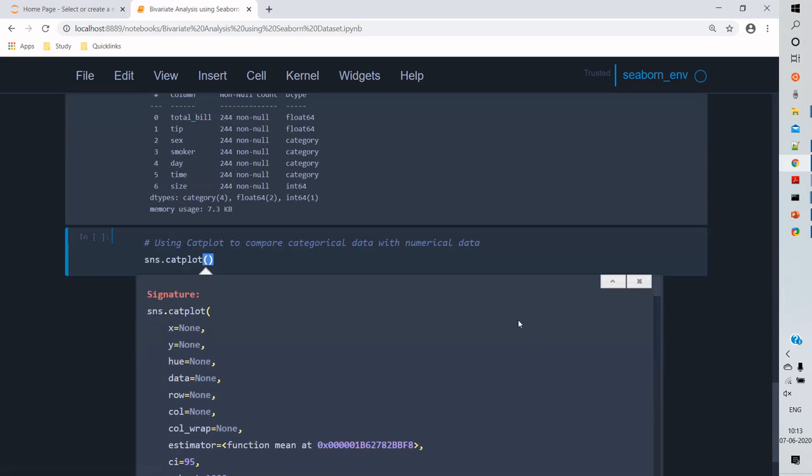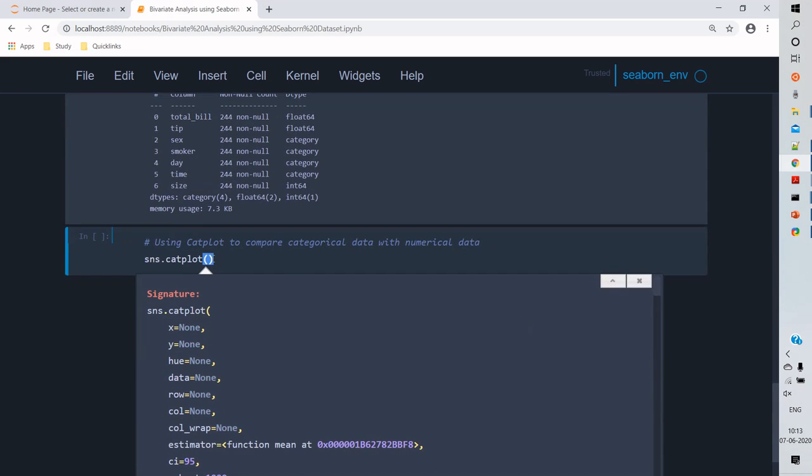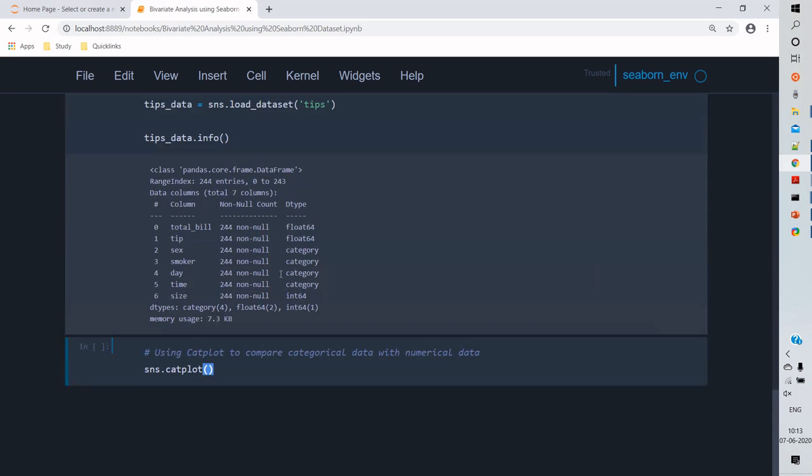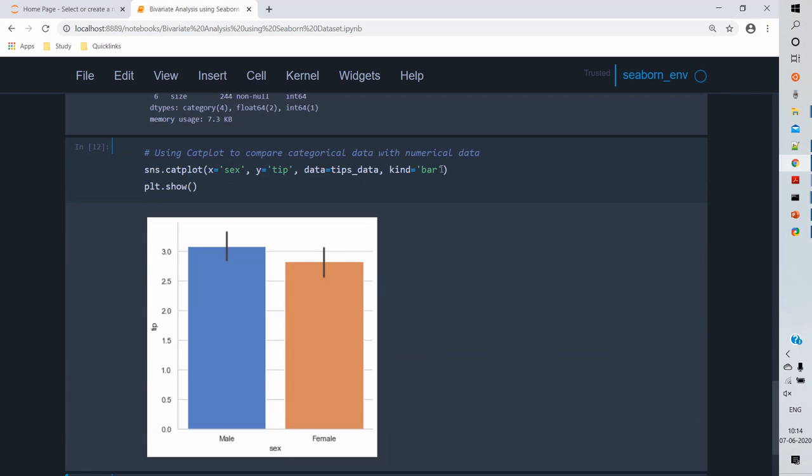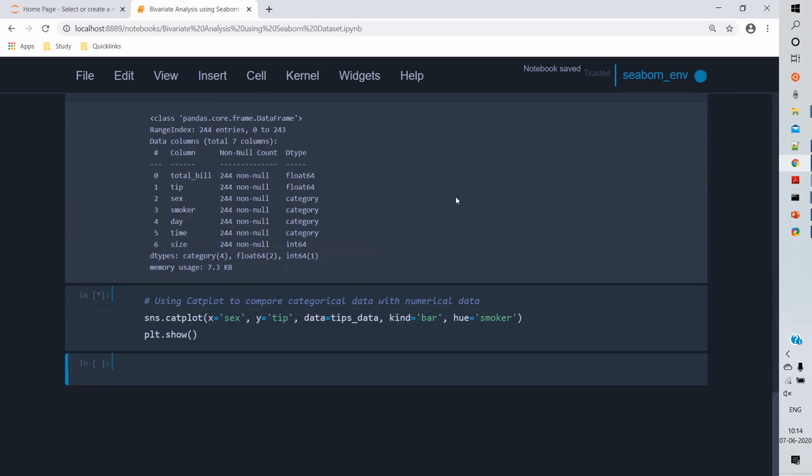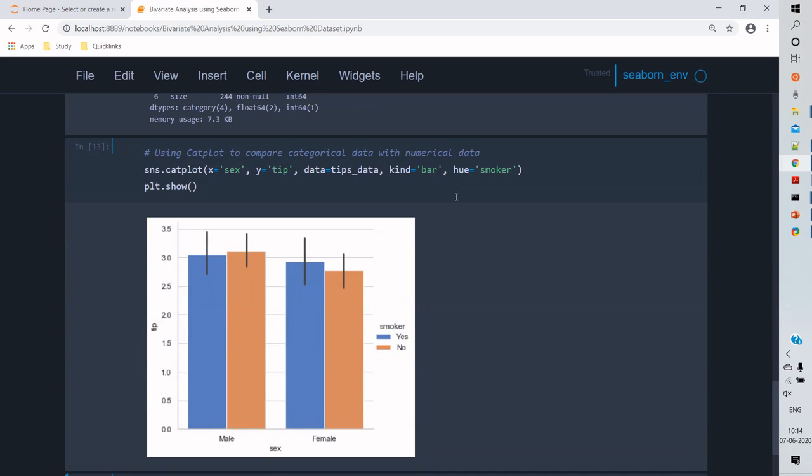For this comparison I'm gonna use catplot. Catplot means categorical plot. So here I'm gonna provide x as gender and y as a tip. For any categorical plot we need y as a numerical data because that gives the estimation of how many frequencies are there in the category.